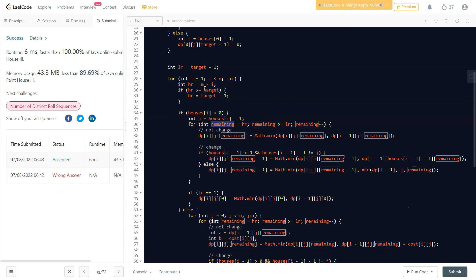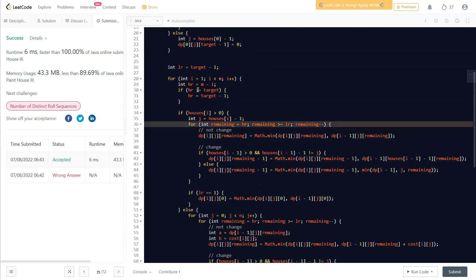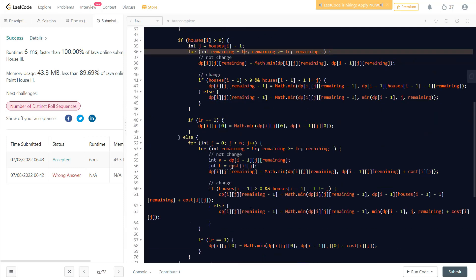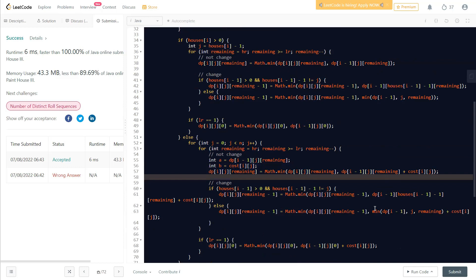Starting from house index 1, for each house we check if it's already painted (greater than zero). If so, we find the minimum cost from the previous house's dp states. We compute a variable 'hr' representing remaining houses, which helps prune paths where the target can't be achieved. Target minus one is used to manage the remaining target.